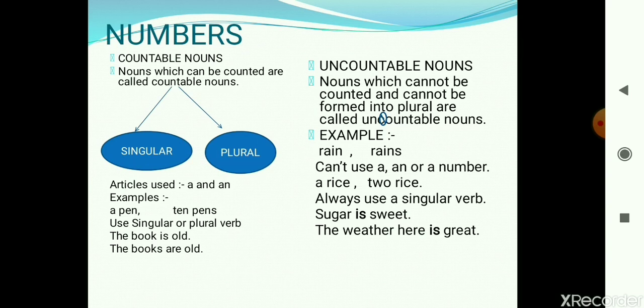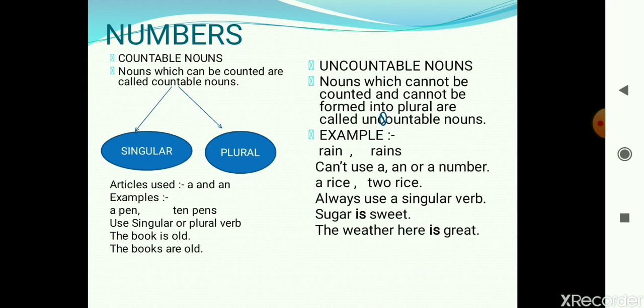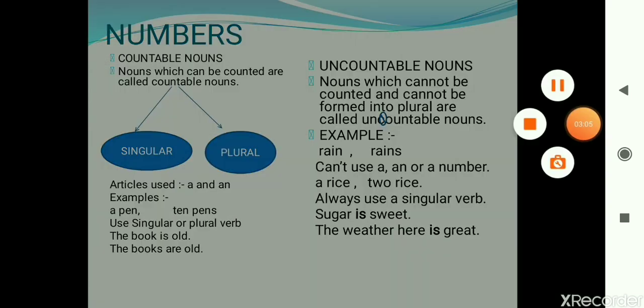With uncountable nouns we always use a singular verb. For example, 'Sugar is sweet' — sugar is uncountable so we use the singular verb 'is'. Another example: 'The weather here is great' — weather is again an uncountable noun so we use the singular verb 'is'.